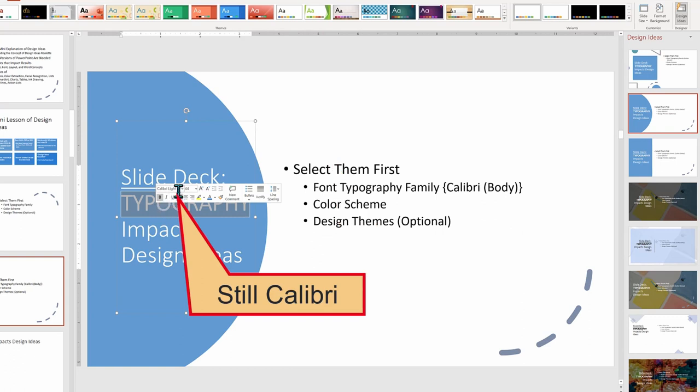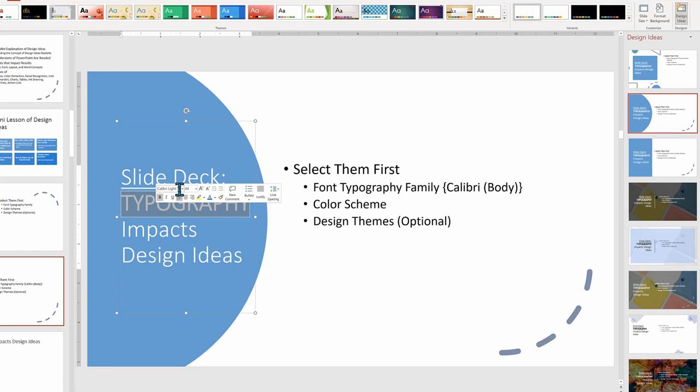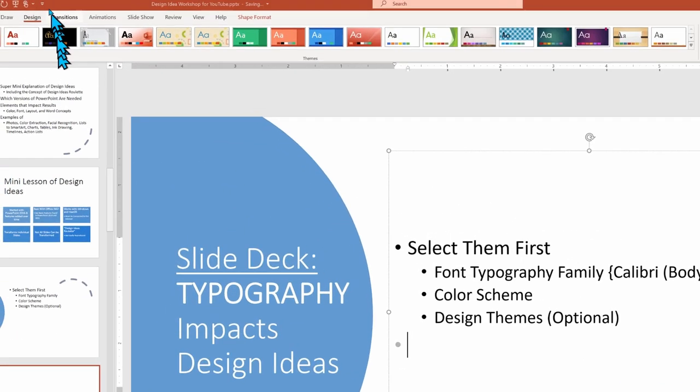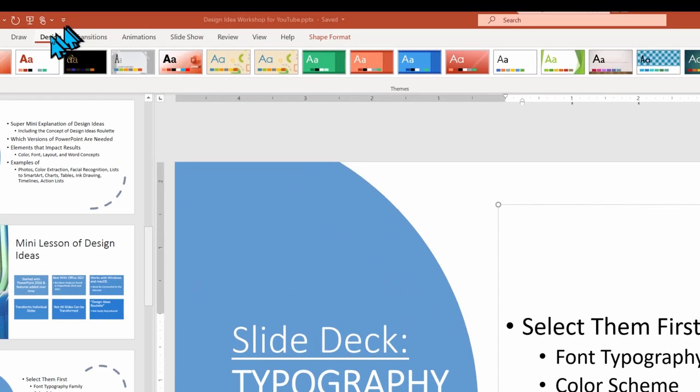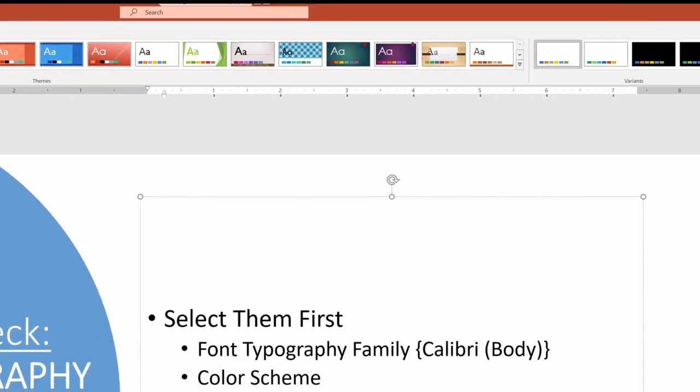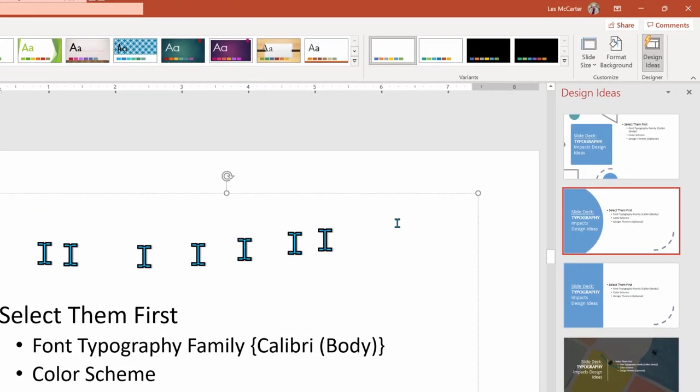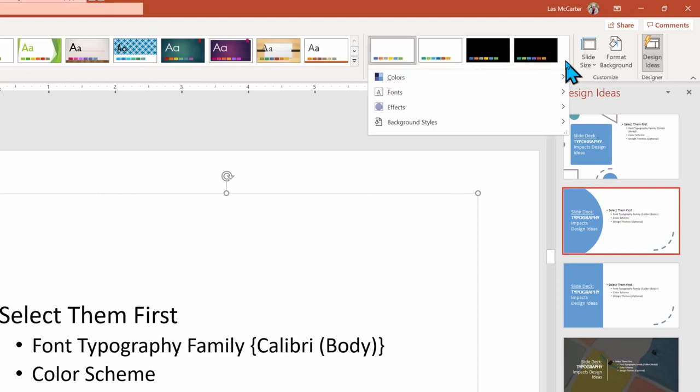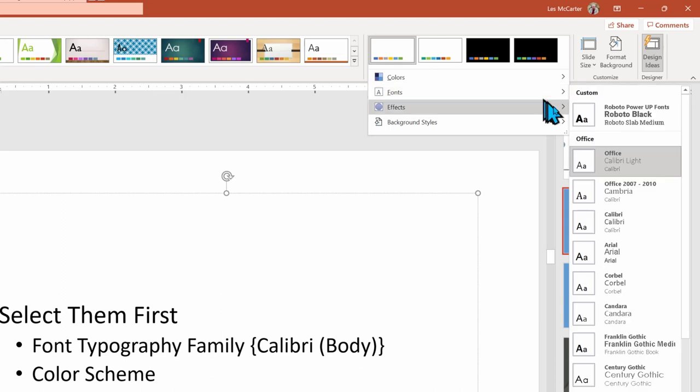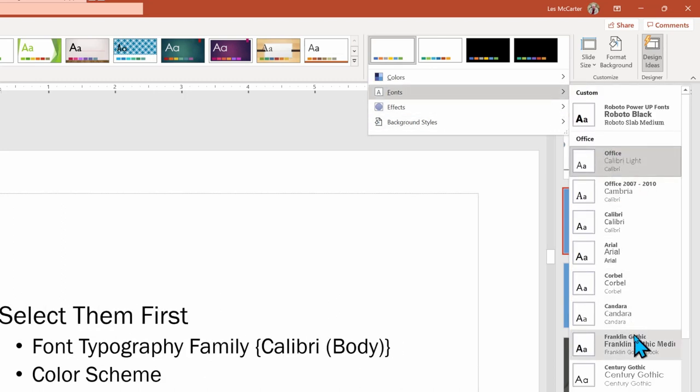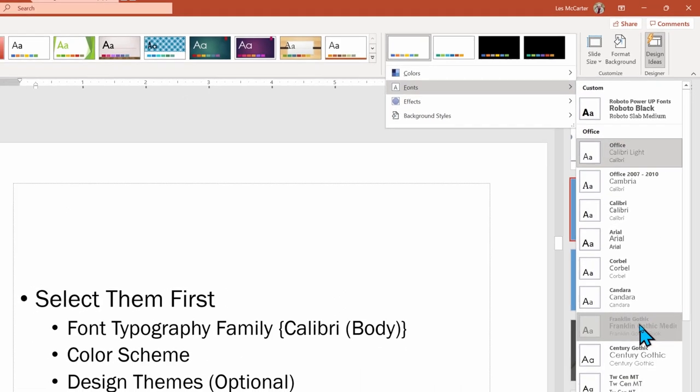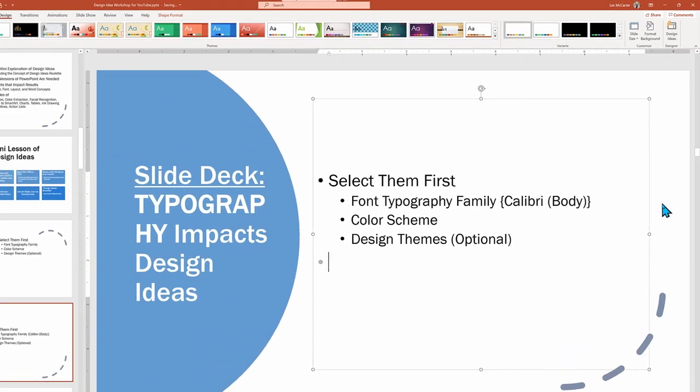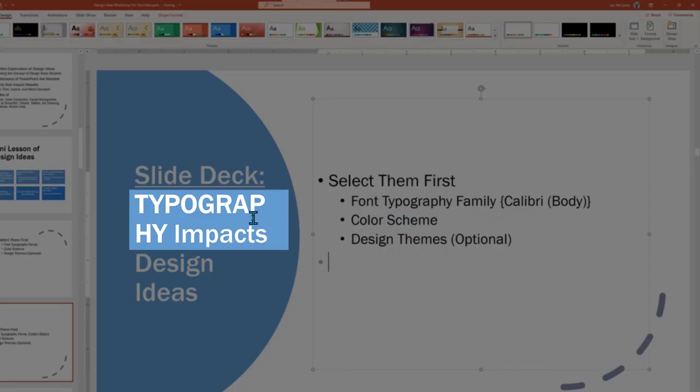But like all elements in PowerPoint, we can choose a different font family to fit our vision. Here, I'm selecting Design from the ribbon menu, and then over on the right, there's a drop down arrow next to Variants, and there I can choose fonts. For this tutorial, I will select Franklin Gothic, a serif type font with different spacing, even when using the same font size.